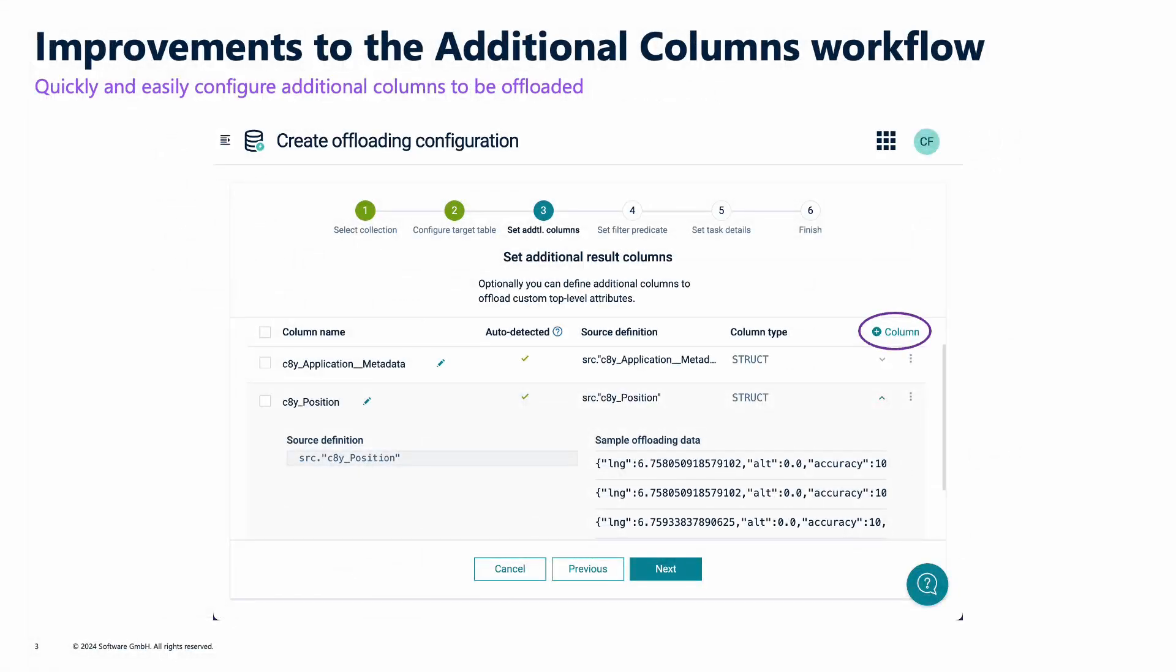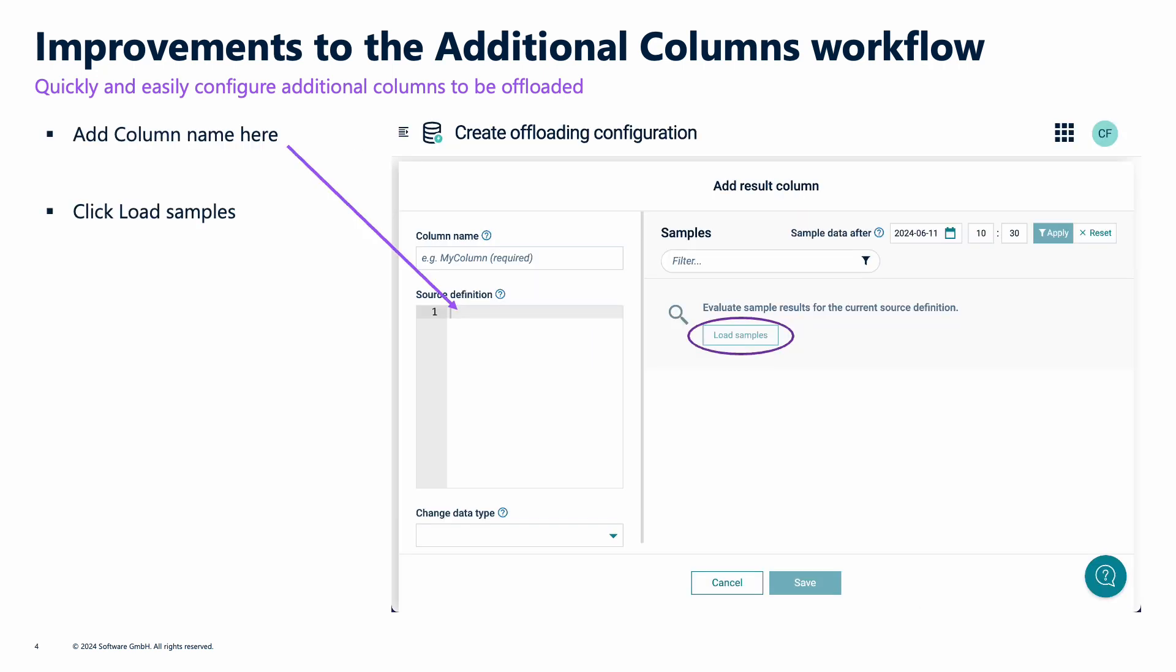The other area we've made improvements to is the additional columns UI. Now when you add an additional column, you get a completely new UI which helps you build out and sample the data.